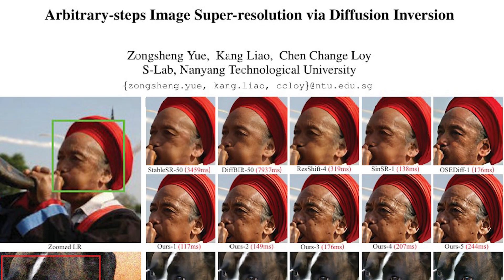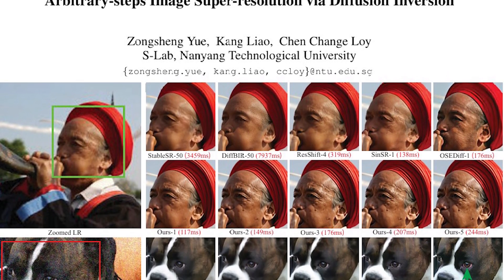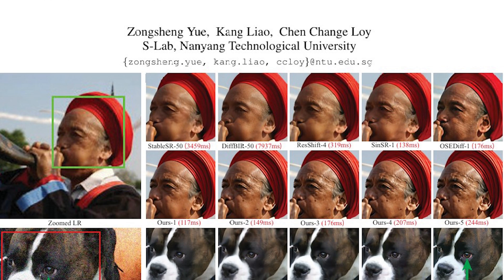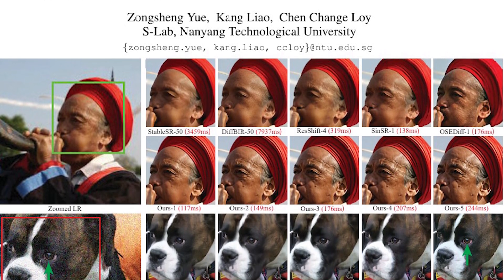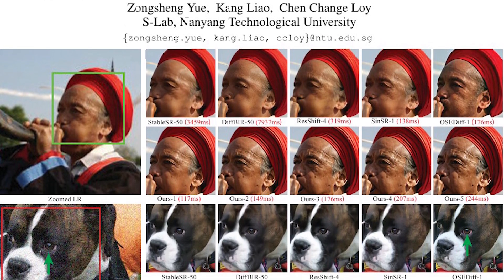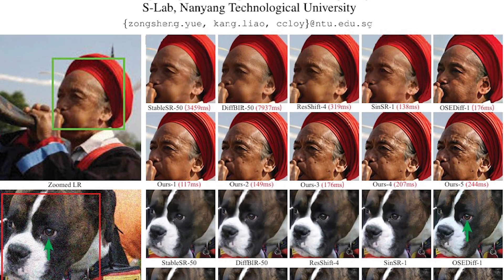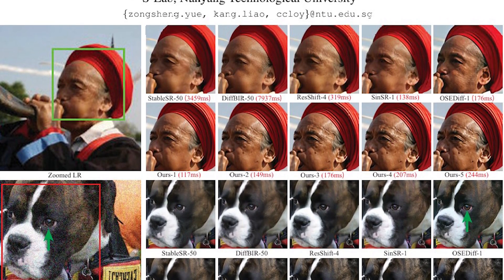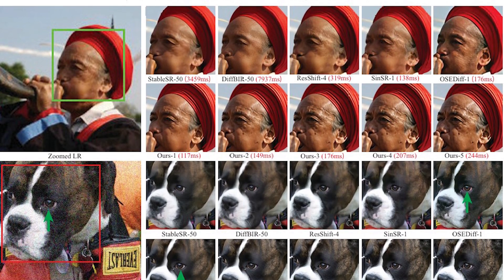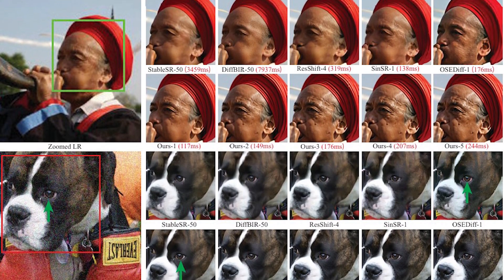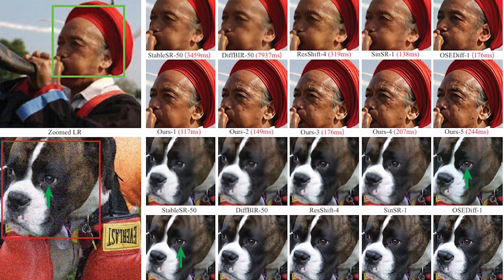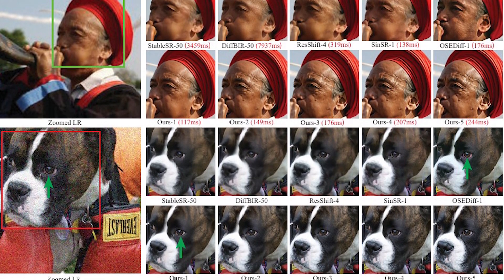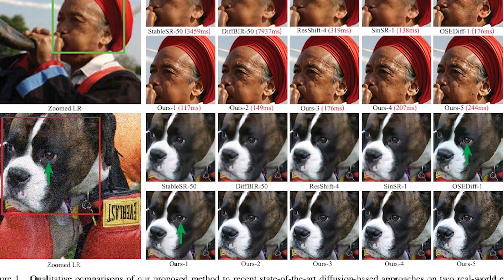First, let's talk about the science behind it. Inversion based super resolution, or we can call it InvSR, is a cutting edge approach developed by researchers at Nanyang Technological University. Unlike traditional methods, inversion SR uses diffusion models, the same technology behind some of the most advanced AI image generators today.